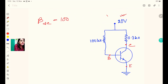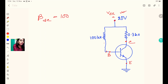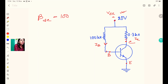This is the power supply VCC. The current flowing through the base leg is called IB and the current flowing through the collector leg is called IC. So in this circuit we have two currents: IB and IC.